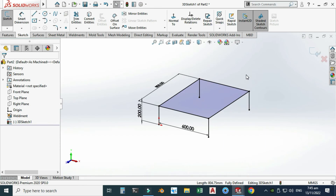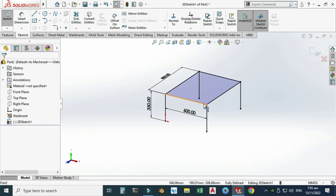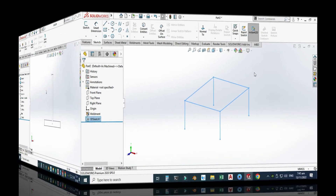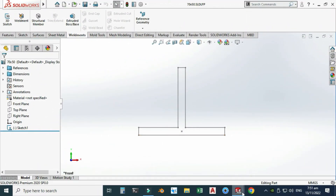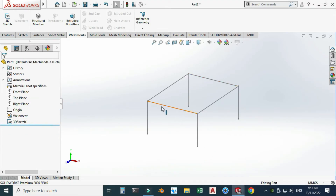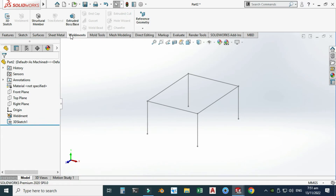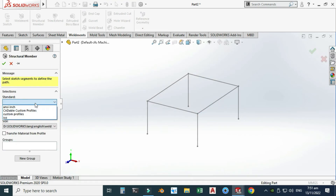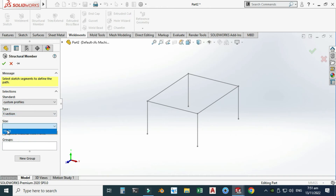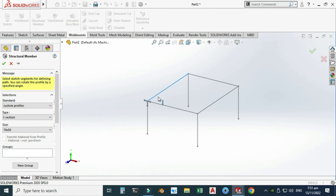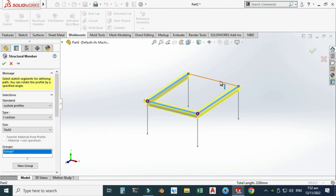My structure is ready. Now I can use my weldment profile. Let me change this dimension to maybe 350 — it was quite small. I'll press Exit. Now I will use that profile in my structure. Let's go to Weldments, click Rebuild, and go to Structural Member. I will use the option Custom Profiles — Type is T Section and Size is 70 by 50, which we just created. Now I will select this member, this one, this one, and this one.